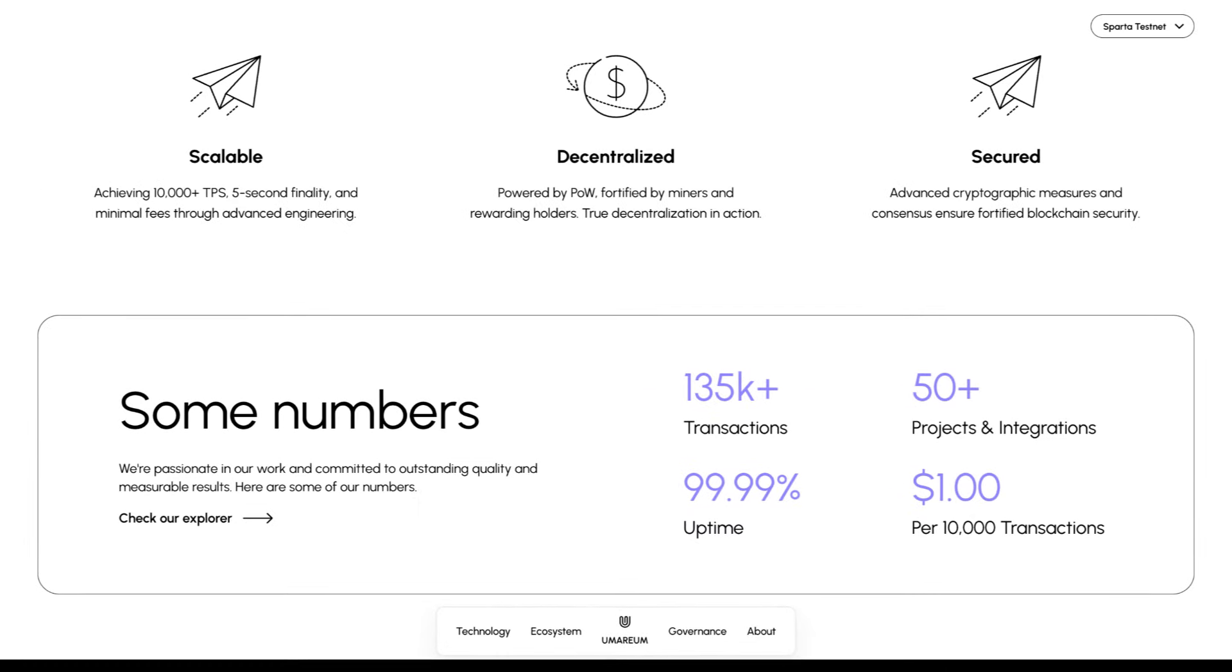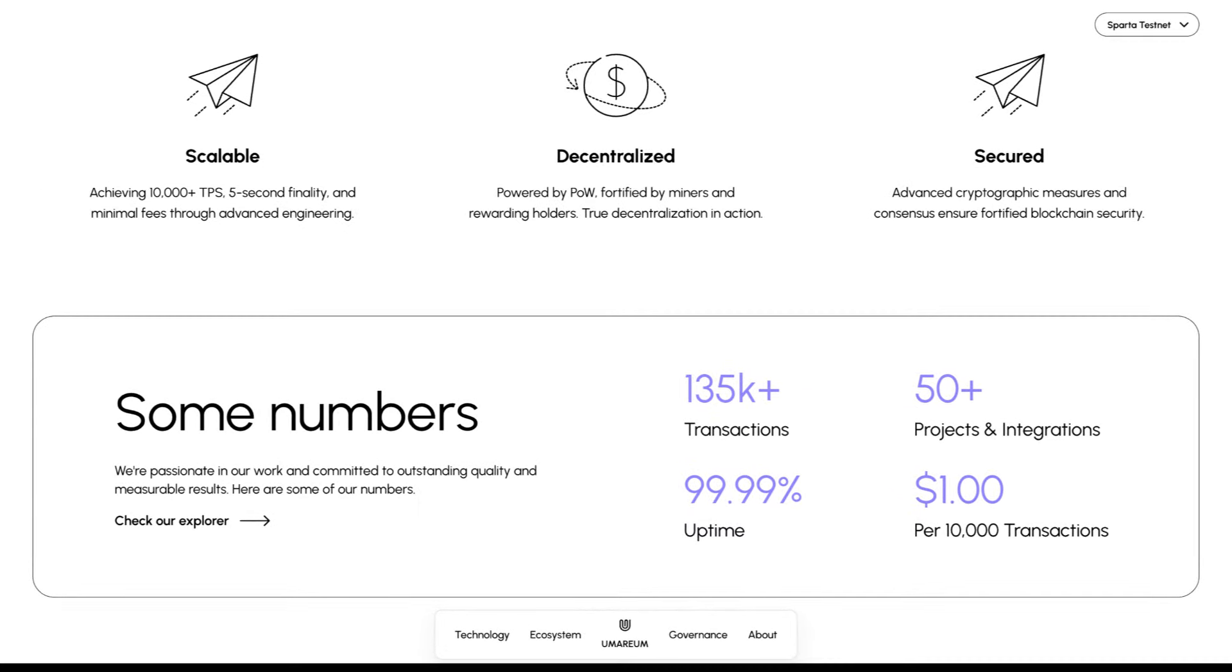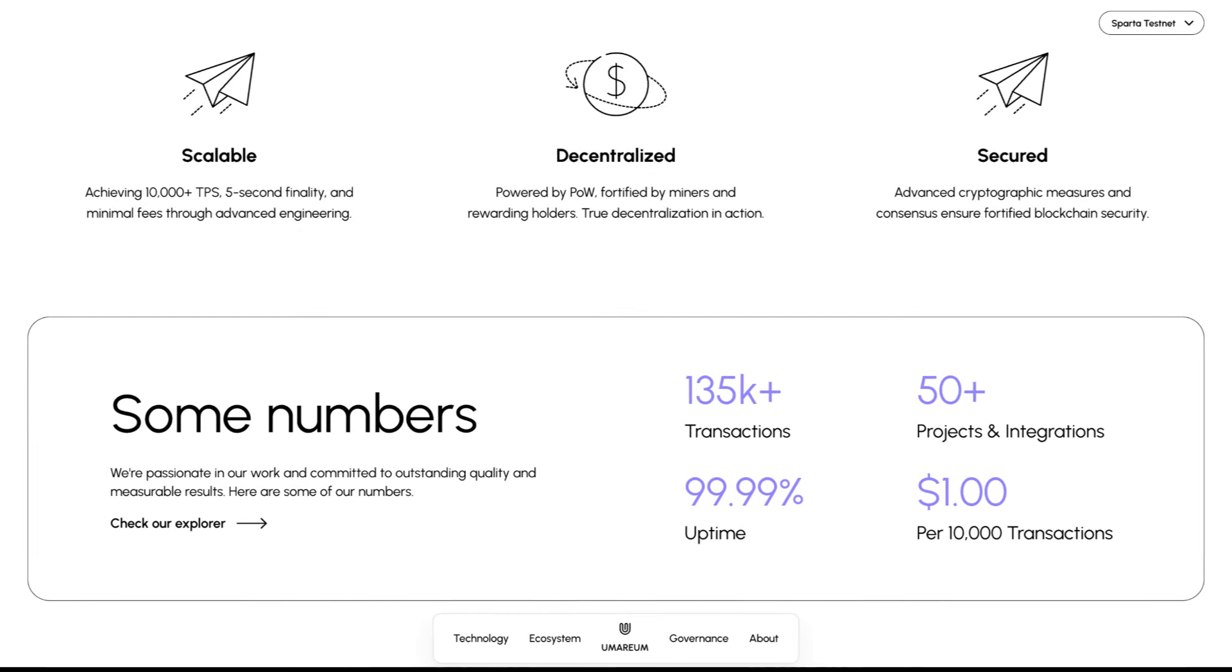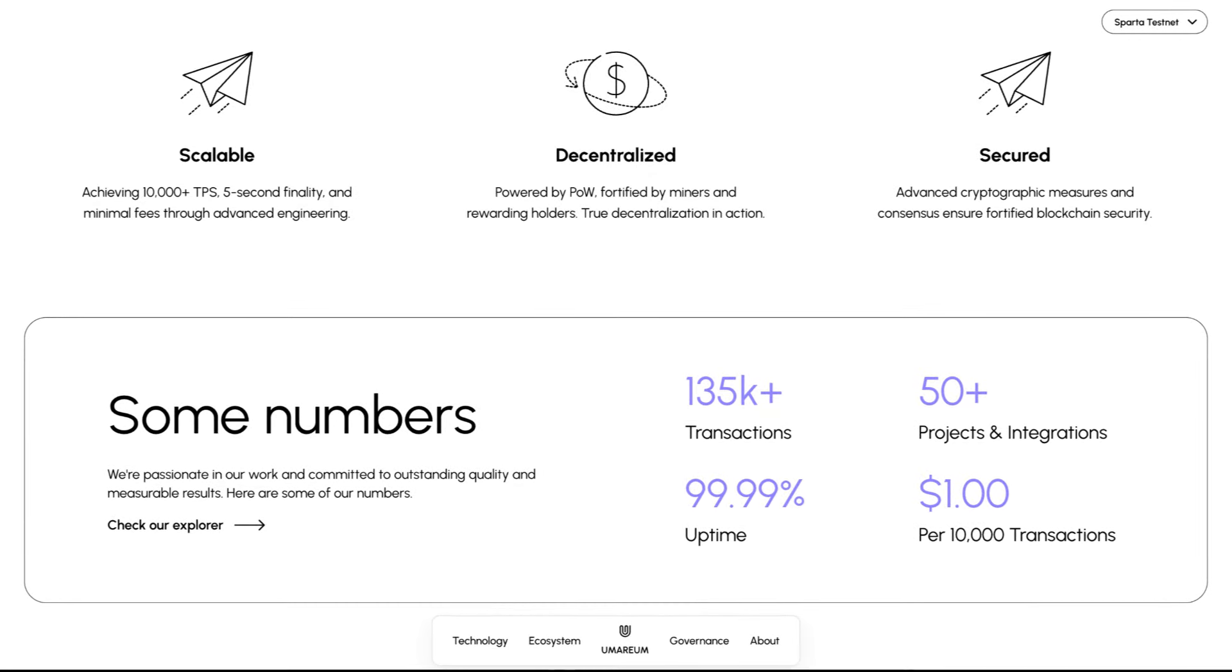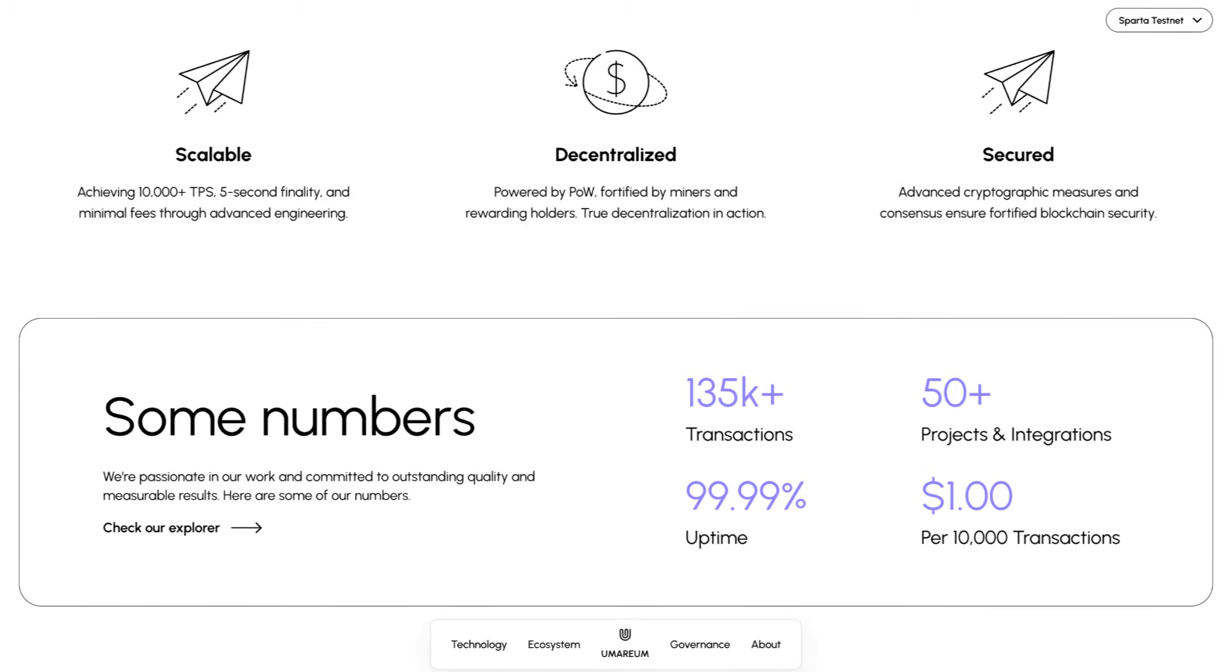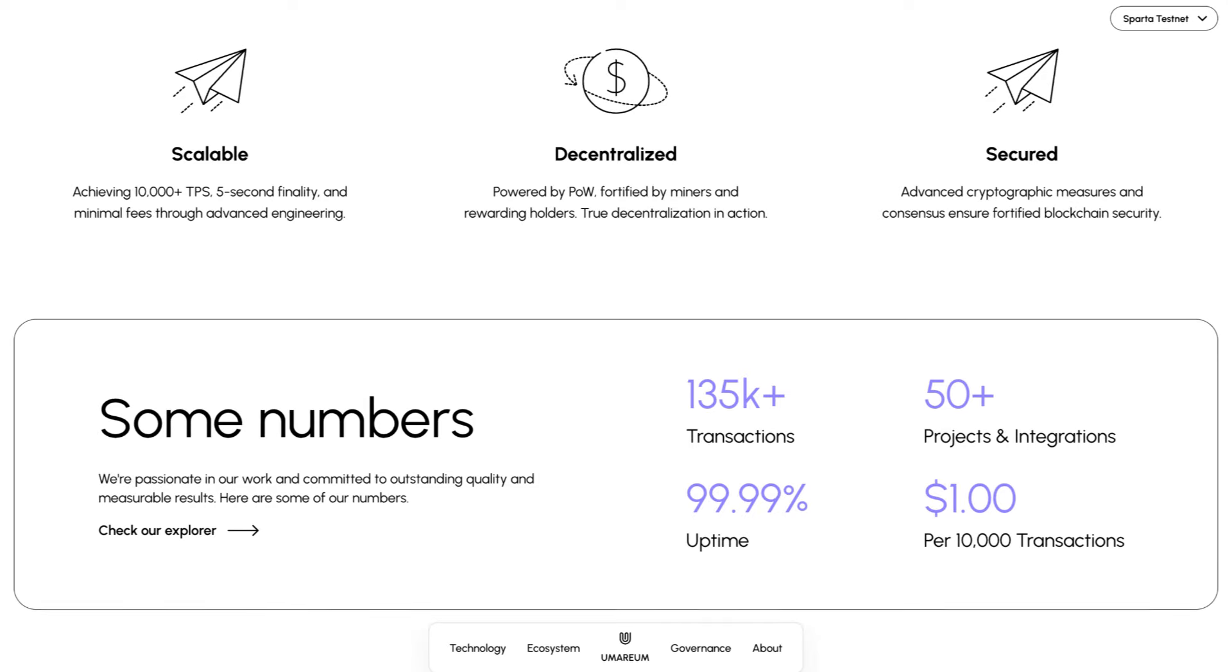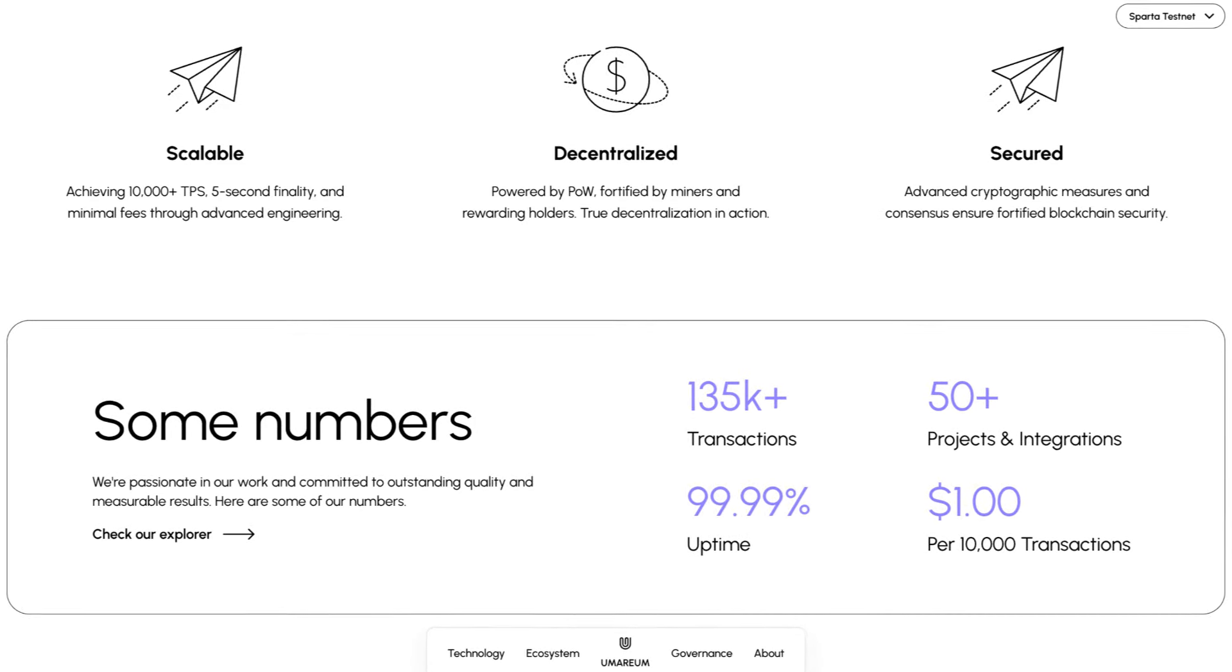Back to the website where we can see that they're scalable, achieving 10,000 plus TPS, 5 second finality, and minimal fees through advanced engineering. They're decentralized, powered by proof of work, fortified by miners and rewarding holders. True decentralization in action. And they're secured. Advanced cryptographic measures and consensus ensure fortified blockchain security.